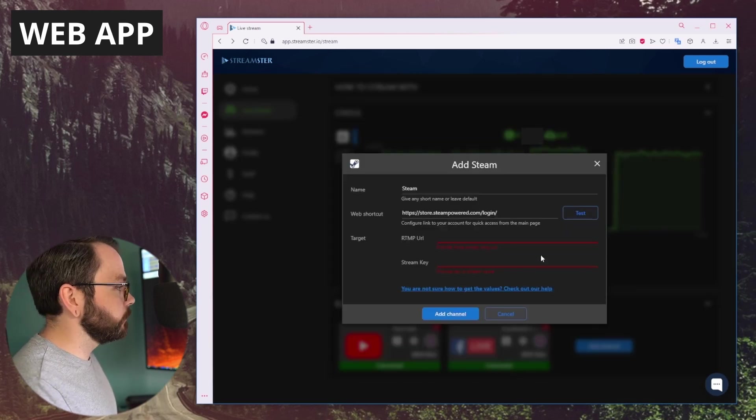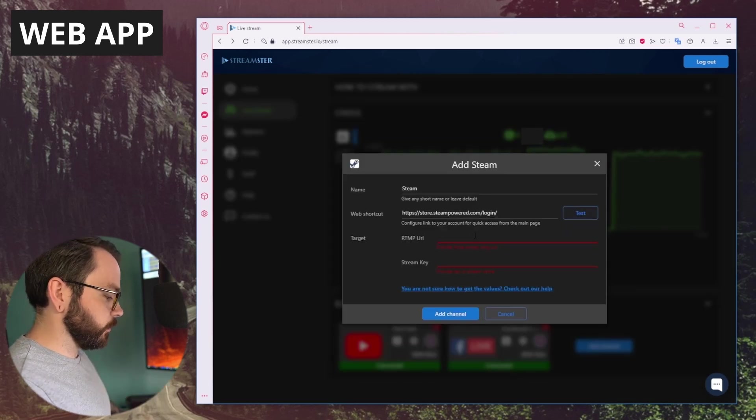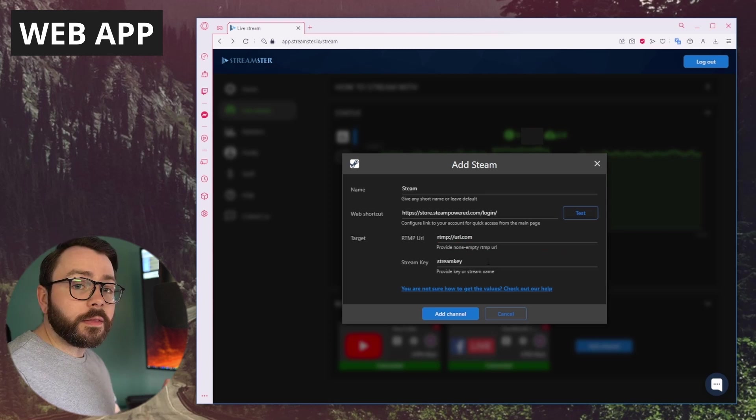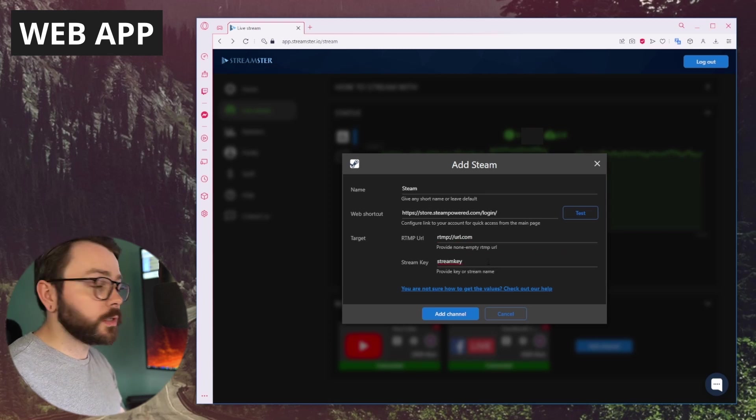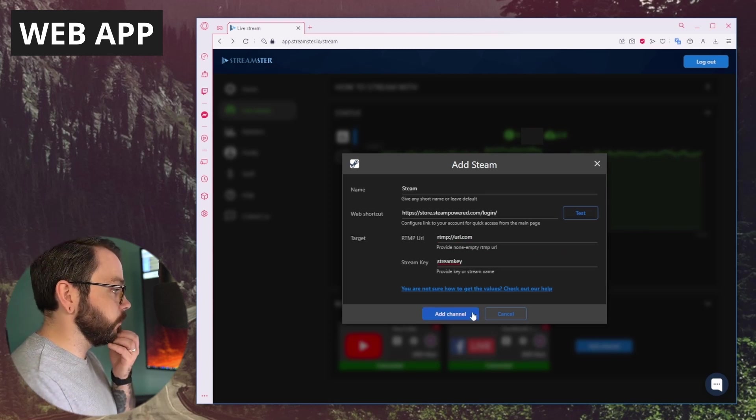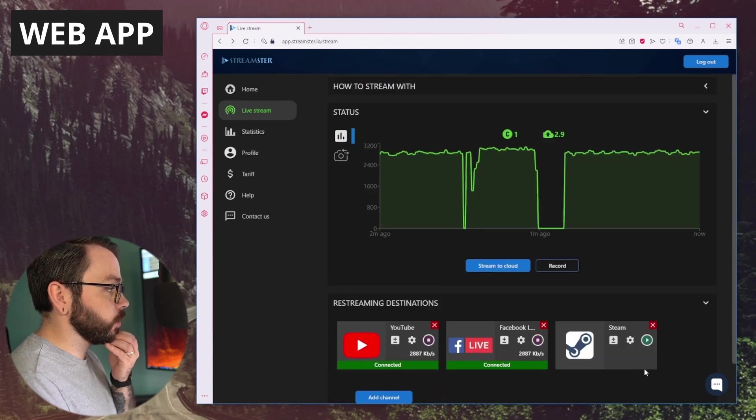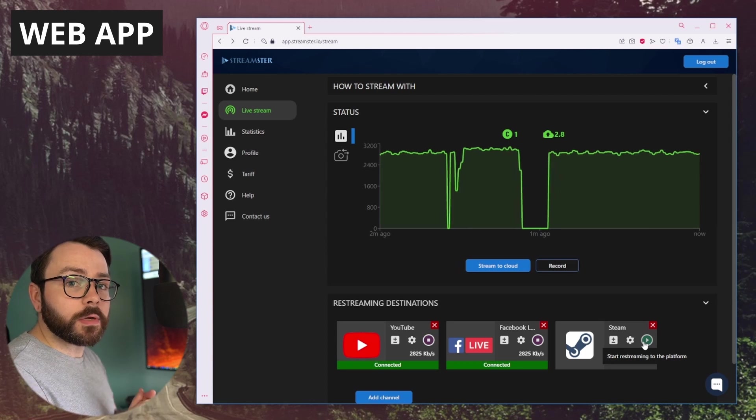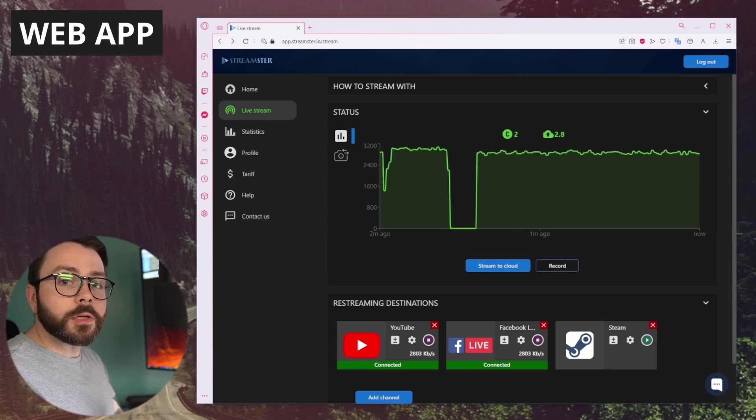Let's add another channel. Steam, for example. And you'd have to put in the URL and then the stream key as well, which you'll get from Steam, and we can add that as a channel. That will be ready to restream to just by hitting play there.